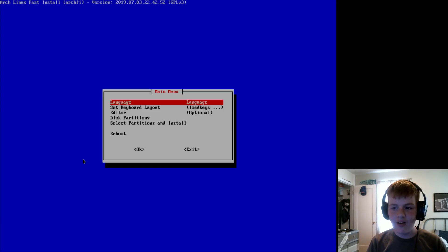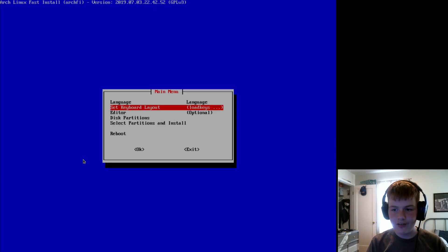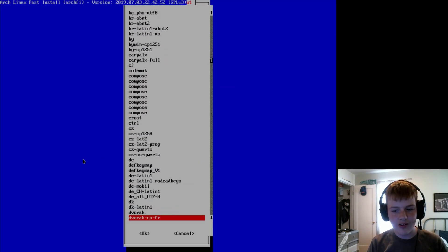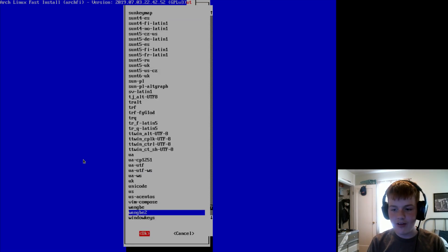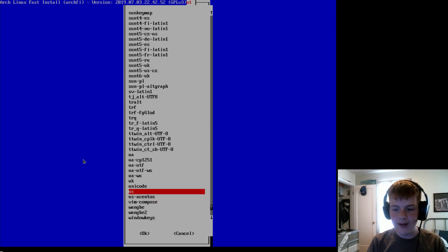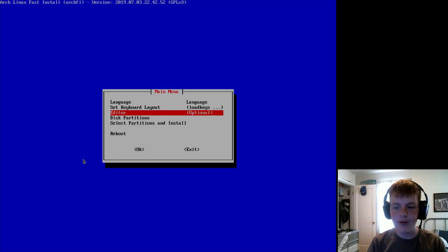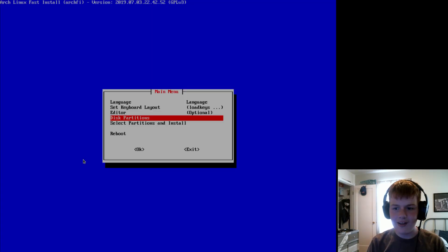So now, for our language, set it to your language. I'm going to do English. For your keyboard layout, set it to whichever keyboard layout you use. And I do like this menu layout much better than the number layout from AUI. Now for our editor, we'll select Nano.